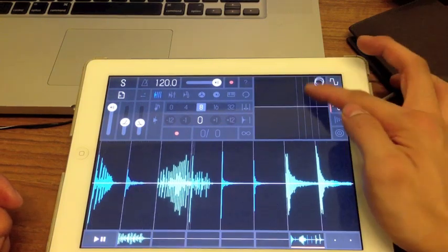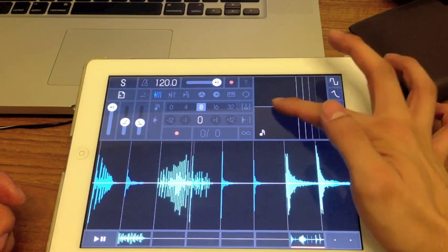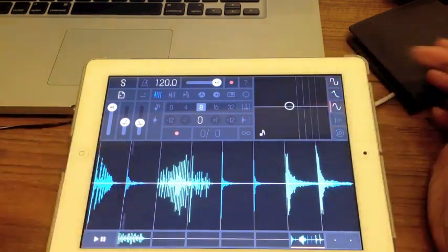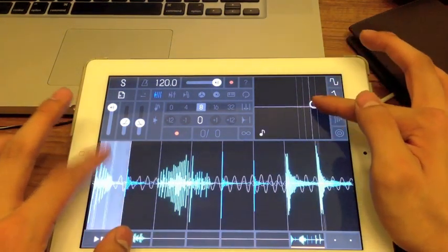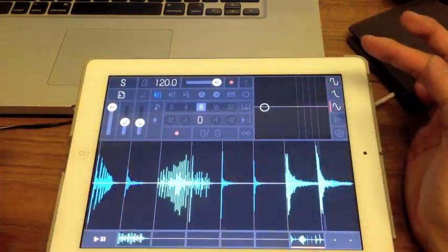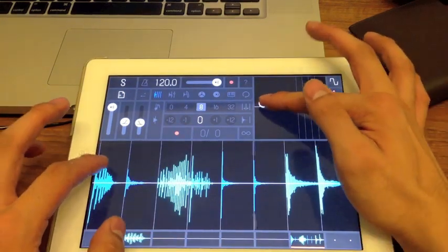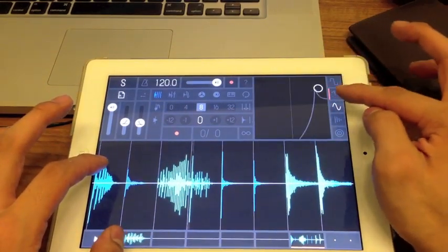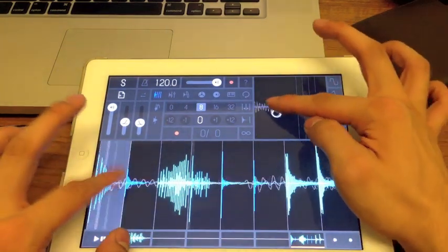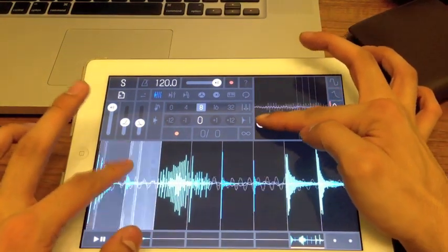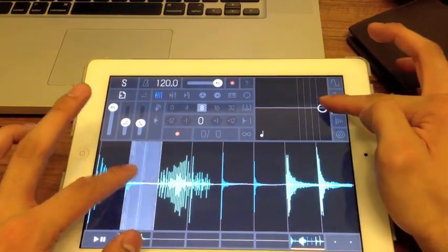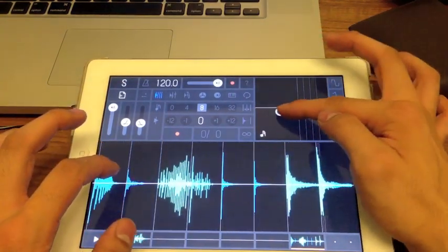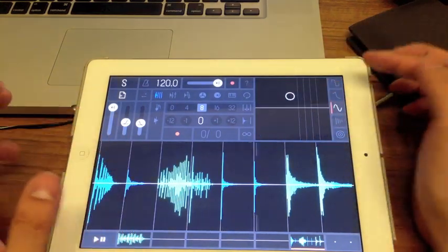Your third effect is amplitude modulation. When you move it along the x-axis it affects the amount of modulation to the frequency. When you move it up along the y-axis, it's the amount of modulation to the amplitude.